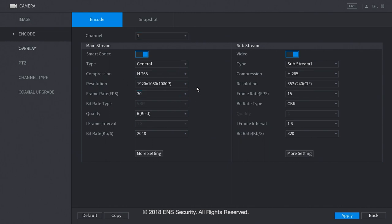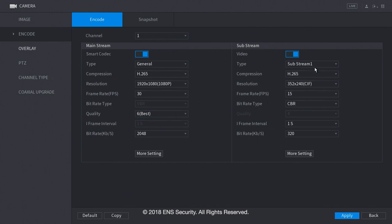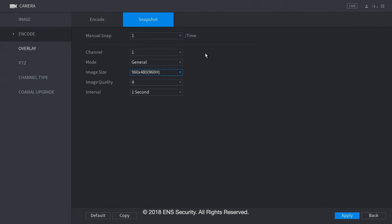Now let's click on encode. Encode, this is the resolution that the DVR or the NVR will record. And you can change these settings. For the mainstream is the recorded video. And the substream is the display video when you have more than four cameras in your screen. You can also configure the snapshot, how big you want the snapshot to be saved.